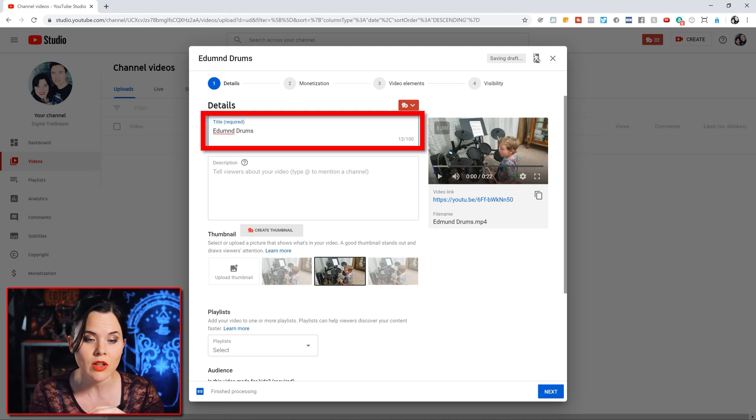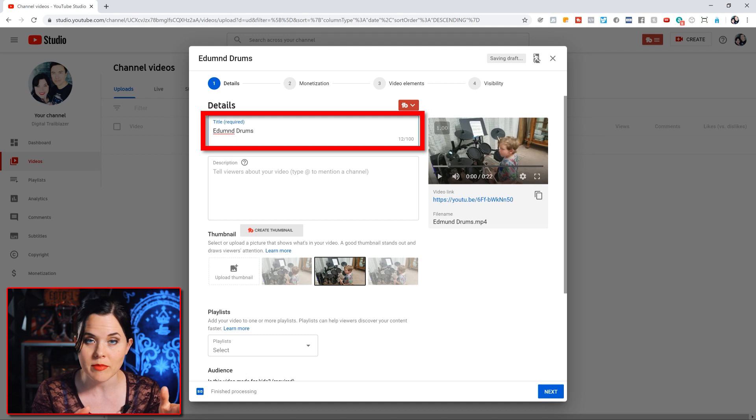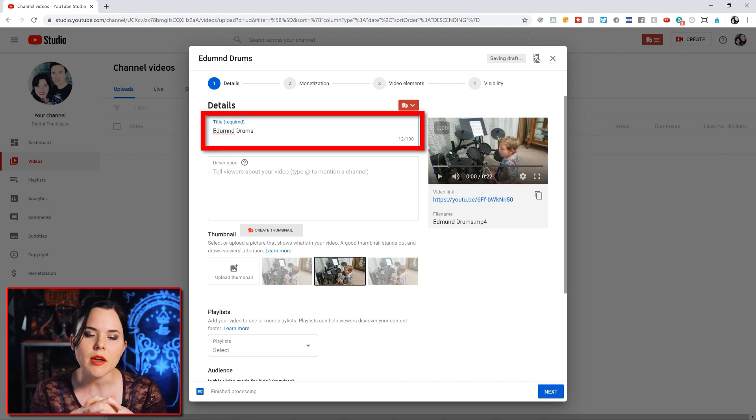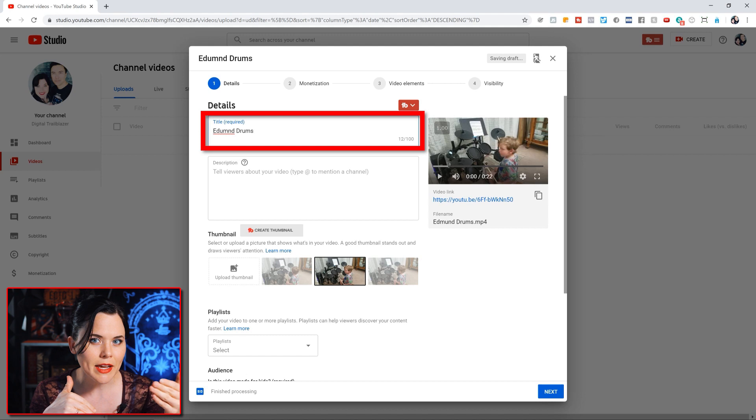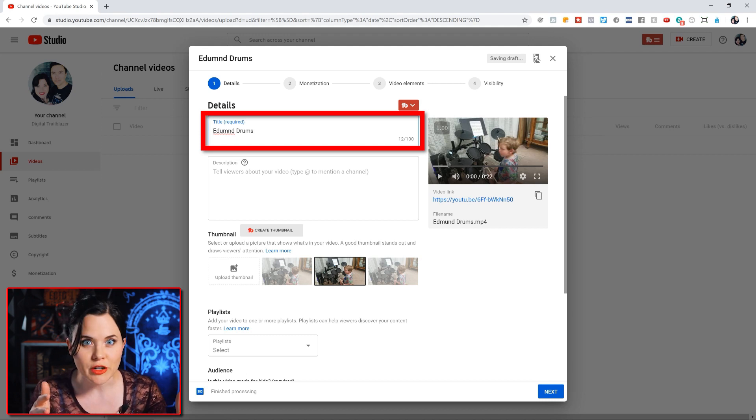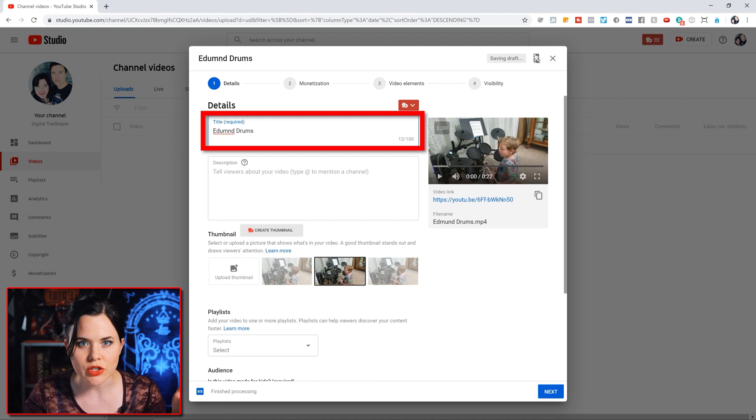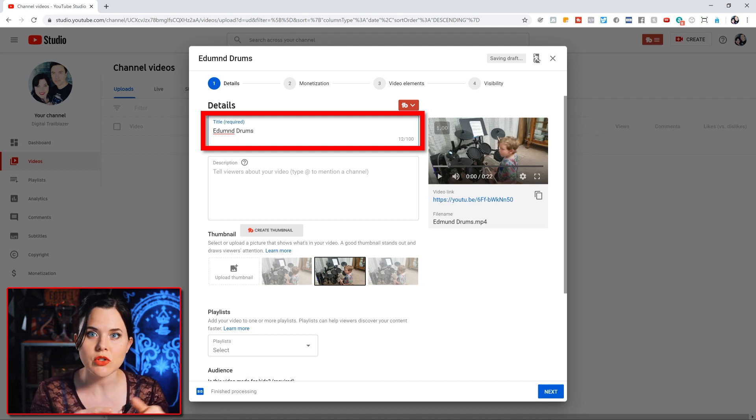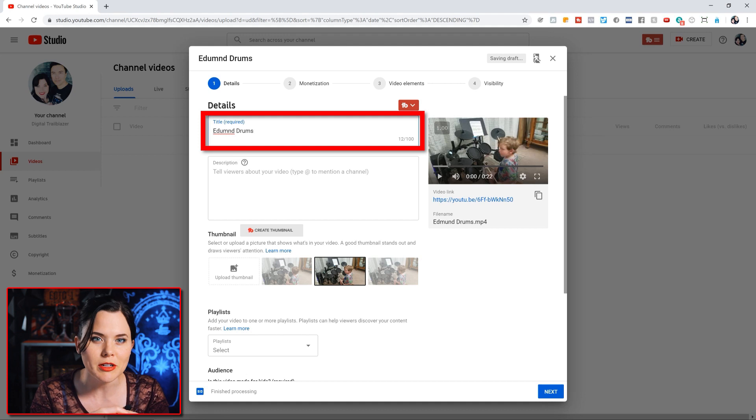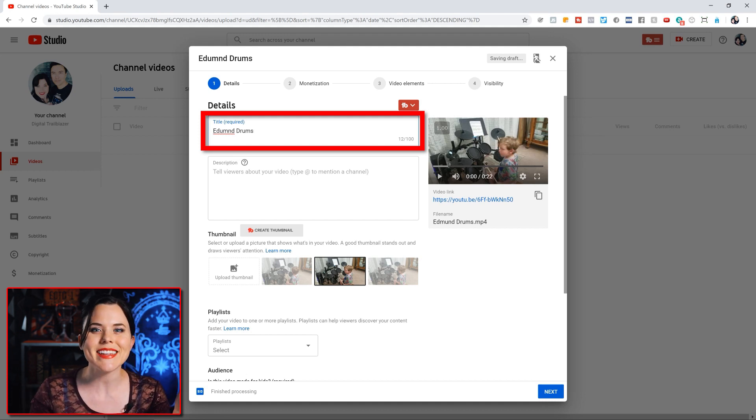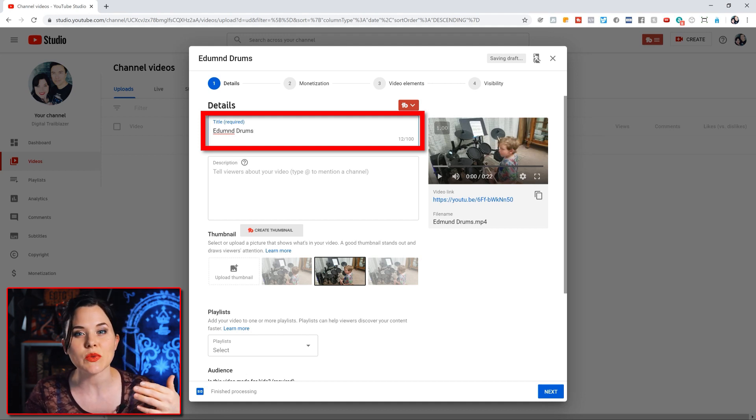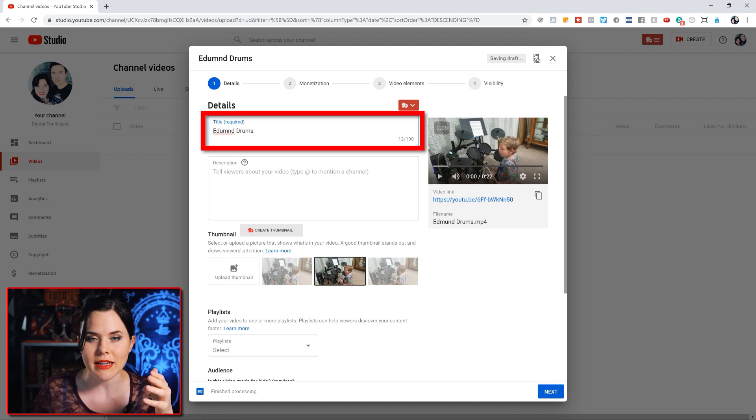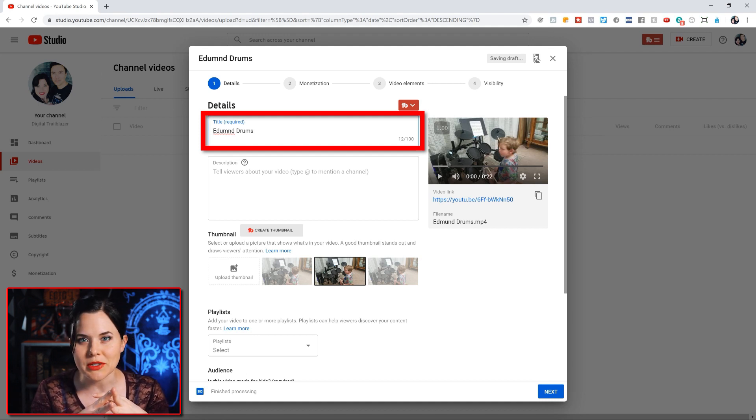It's going to default to a title that's really whatever the file name is for the video. Now you definitely want to change this. You want to think about what people would actually type into YouTube to find your video. So don't name it something that no one is actually searching for. For example, if you made a video about how to play drums, don't name it 'watch this if you want to be a drummer' - no one's searching for that. Instead, put in the actual search term in the title, preferably at the beginning. So name it something like 'How To Play Drums - Beginners Tutorial.'